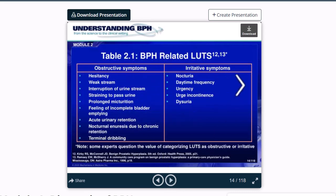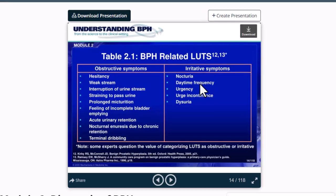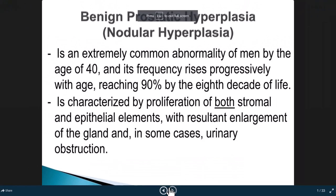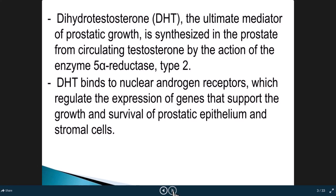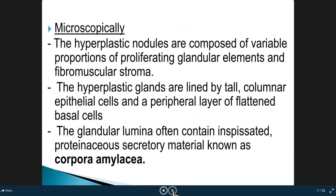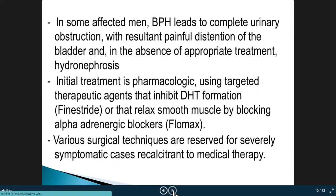The moment you project something like this on the screen, your audience knows that this is not a presentation, but a document being read out loud. And who in the right frame of mind would want to go through a presentation slide deck that looks like this? So what is the solution?